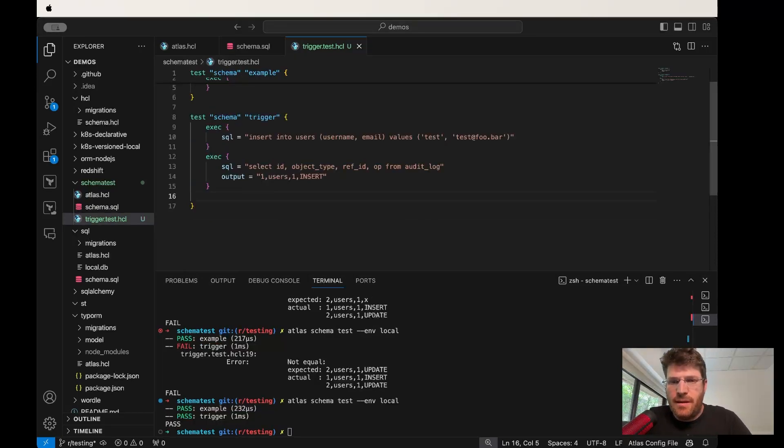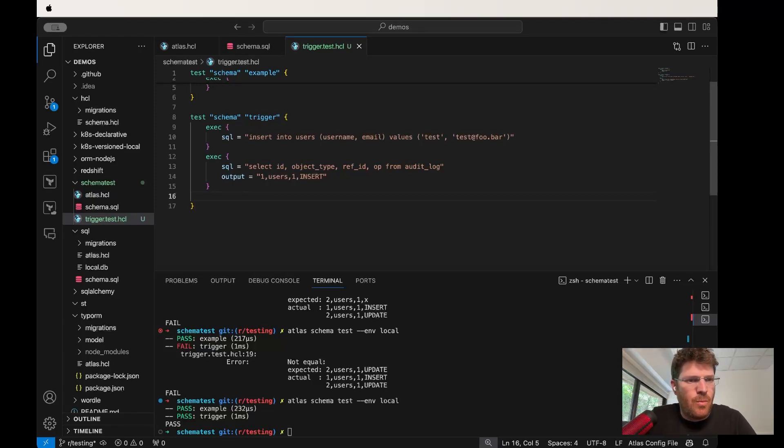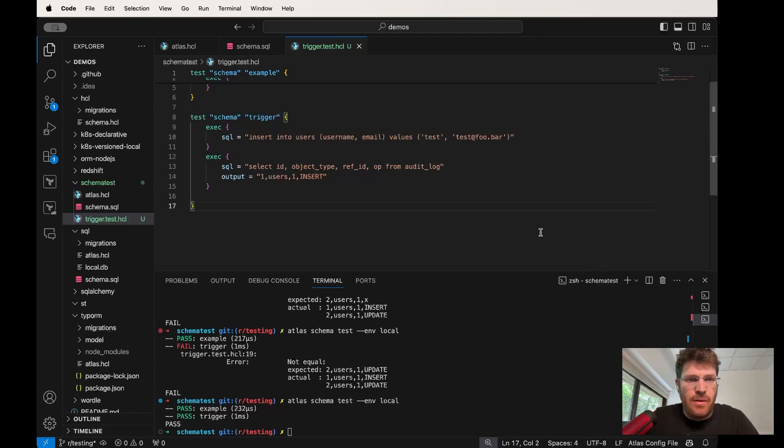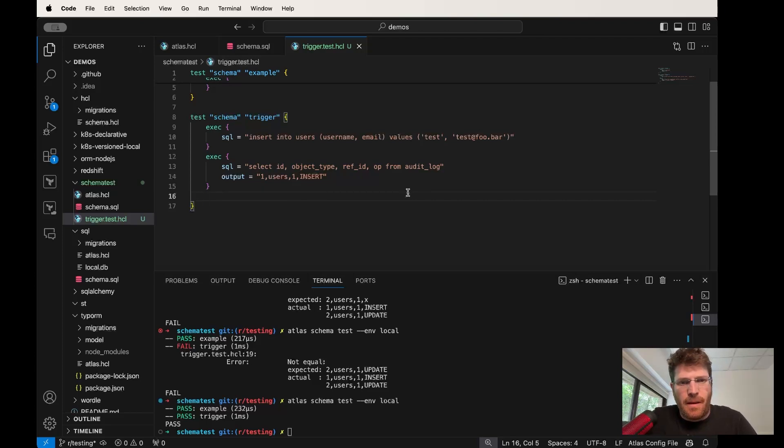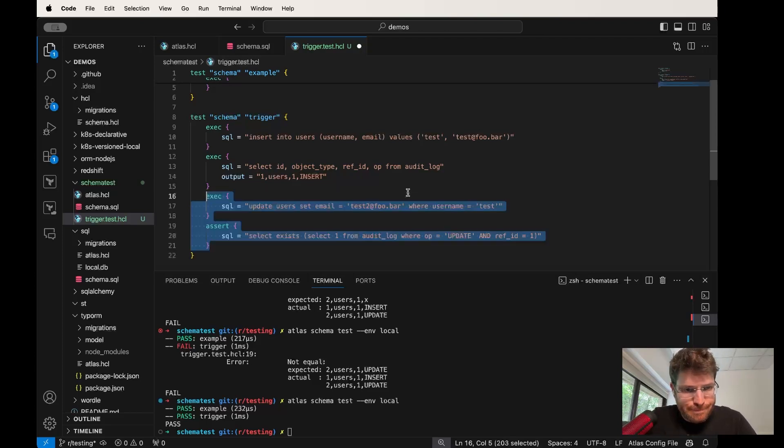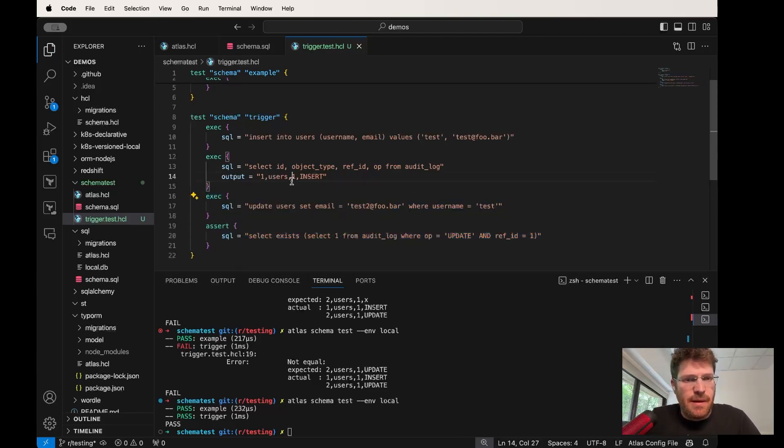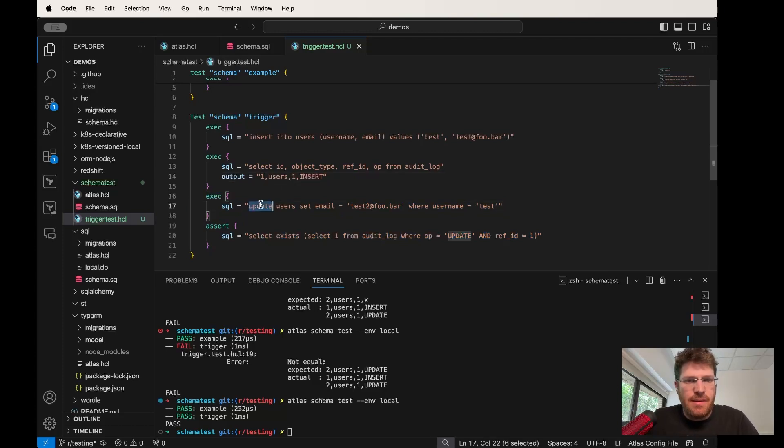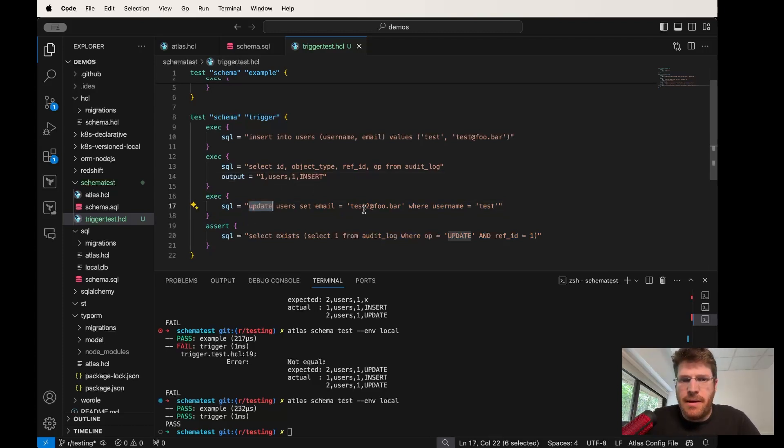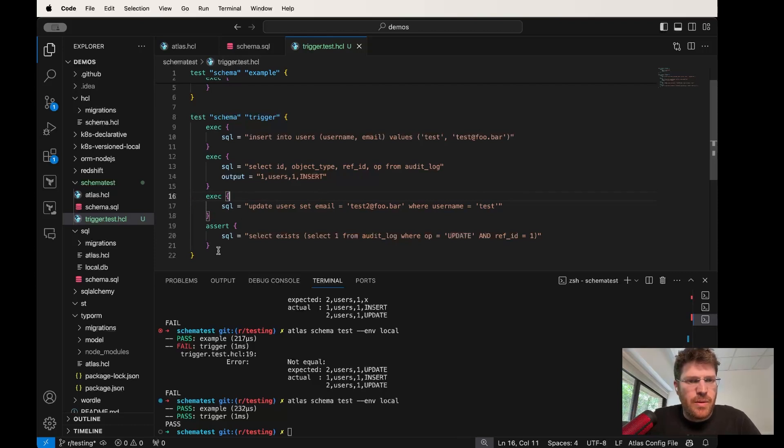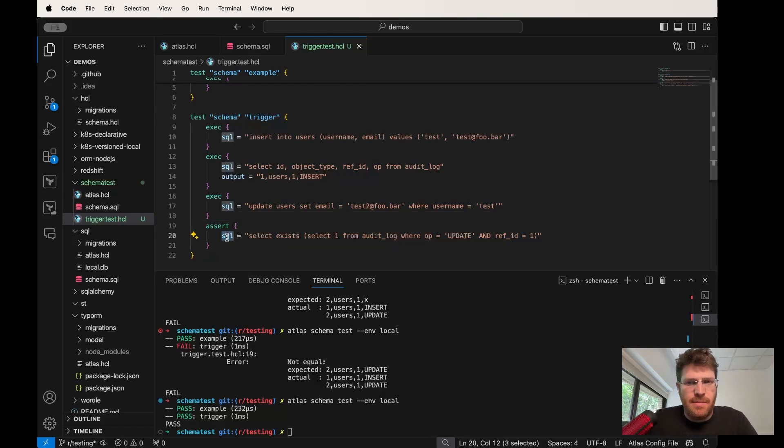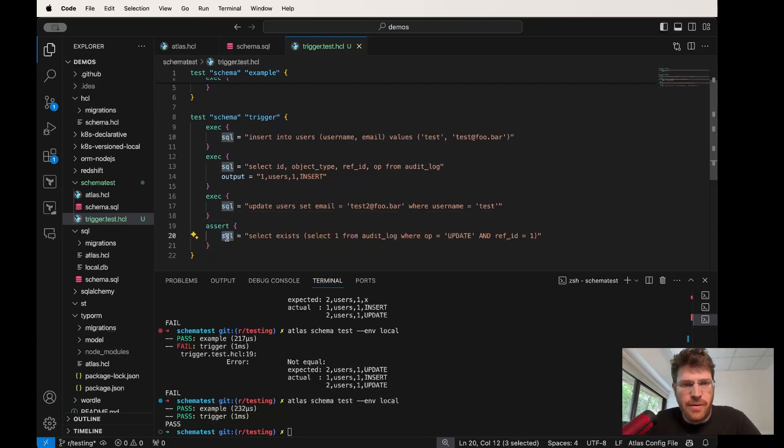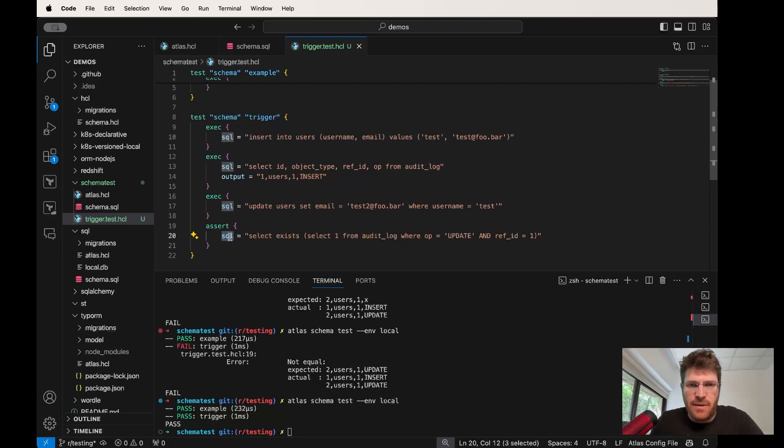Taking this a bit further, let's make sure that whenever we make an edit, whenever we update our record, we also get an audit log entry. So let's extend the test case by running this statement, this update users email. And afterwards, we're going to use a new kind of block, which is an assertion. Assertion - basically you supply a SQL statement and you need to give a query that returns a boolean value.